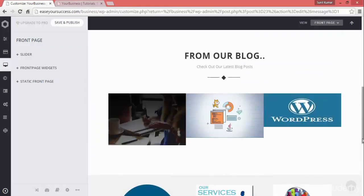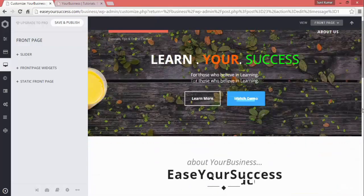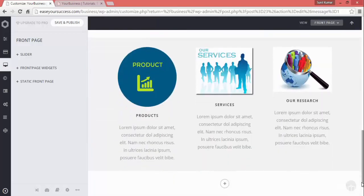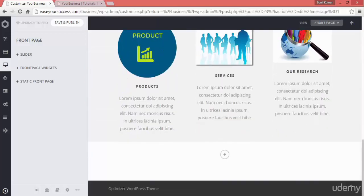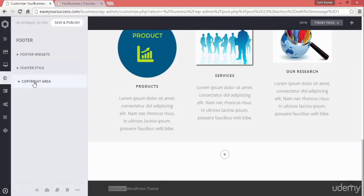Hi, welcome back. In this lecture we are going to add a footer to our website and modify the copyright information. We will be adding a footer that will contain certain things. To add footers in this Optimizer theme, we need to go to the footer option, click on that, and you can see there are three options: footer widgets, footer style, and copyright area.